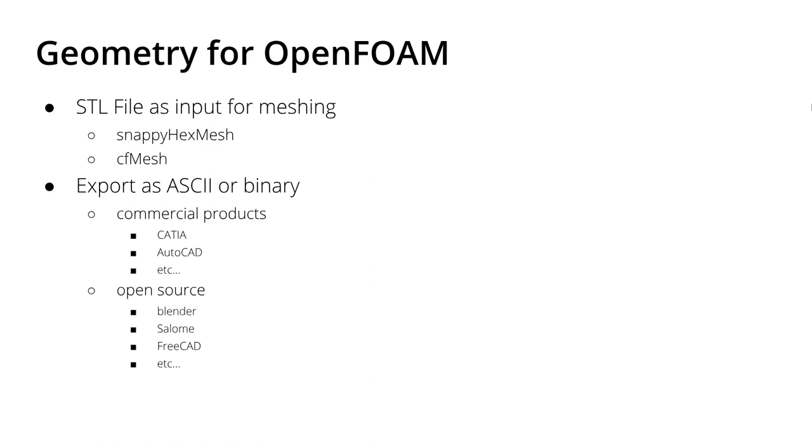You can use commercial products like CATIA, AutoCAD, or whatever you prefer, or your company or university uses. There are also open-source alternatives like I showed you in one video - Blender - or there's also Salome or FreeCAD, and other possibilities which you can utilize to create the geometry and export the geometry surfaces as STL files.